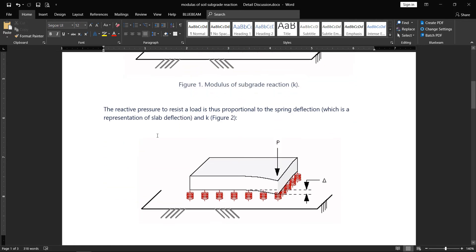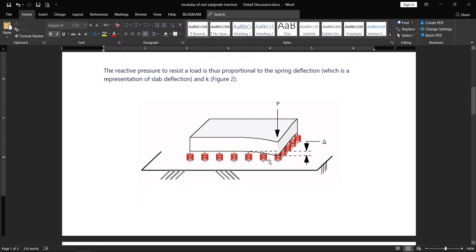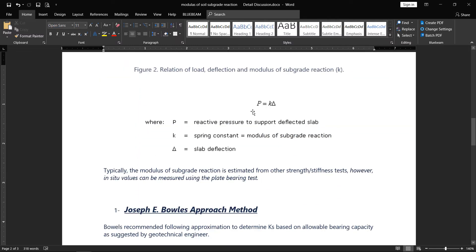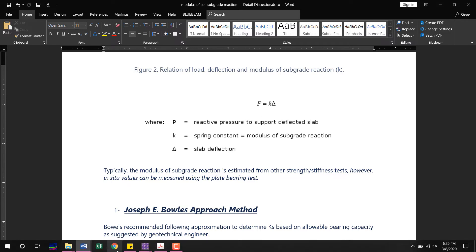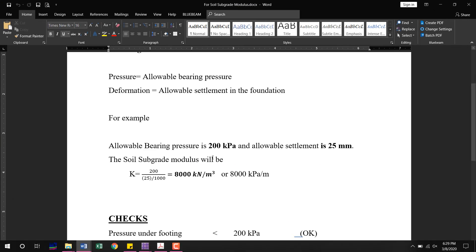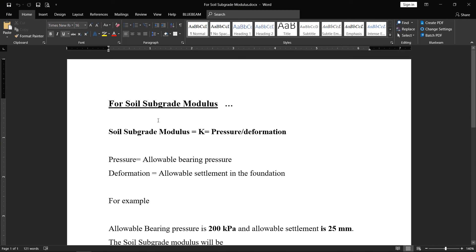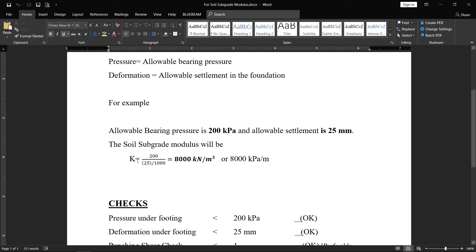The pressure or load applied is directly proportional to the deflection. The numerical expression is p = k·δ, where p is the allowable pressure and δ is the allowable deformation. This is the approach used in previous lectures, where k is equal to pressure over deformation — that is, modulus of subgrade reaction equals allowable pressure divided by allowable settlement.